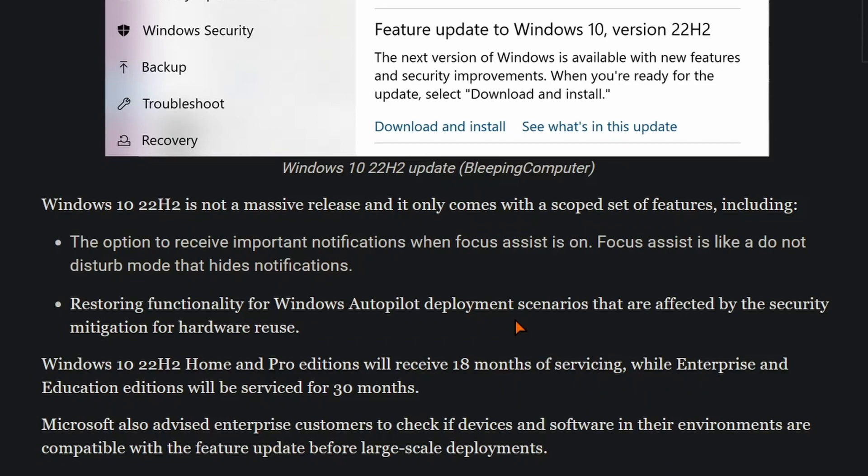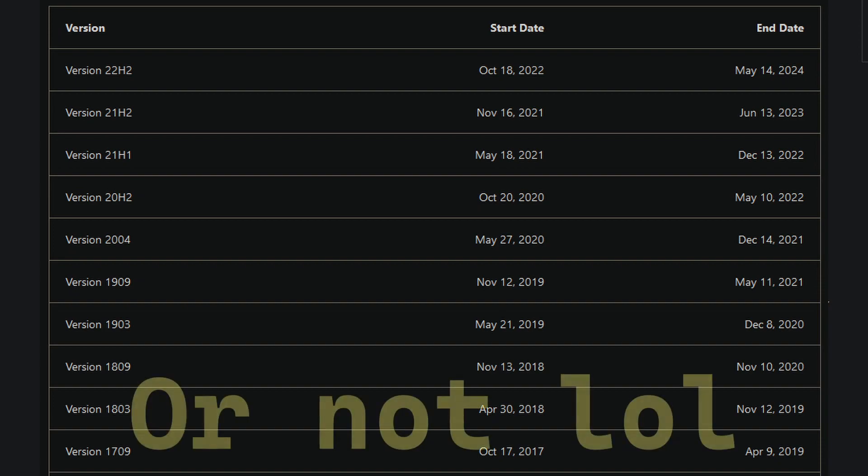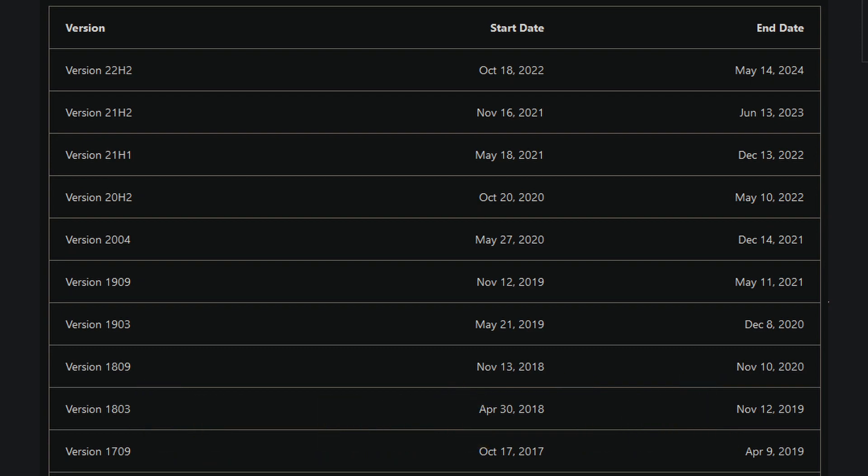I'm sure there are more things that were added in this update that we don't know about, probably a lot of bug fixes and stuff like that as well, and it does provide longer support. Windows 10 versions have different support lengths, and this will be supported probably until 2025 because I doubt Microsoft is going to release another enablement package for Windows 10, although they might.